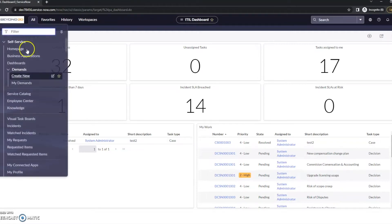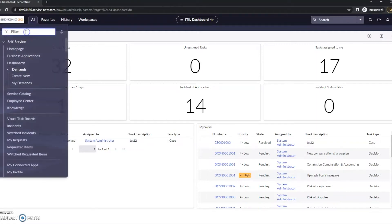If we go into our application navigator, filter navigator here, we're going to go to our system properties.